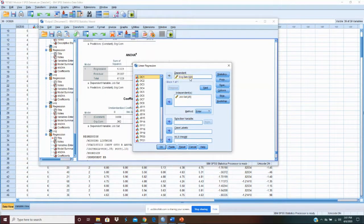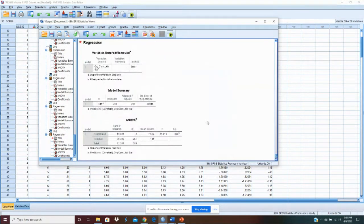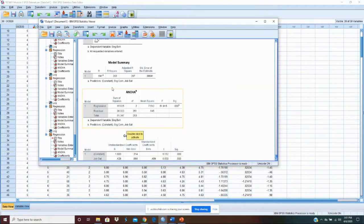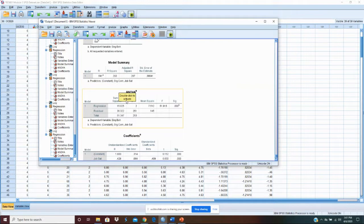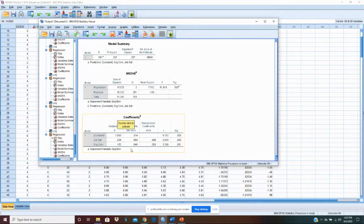To do that, we've already got engagement behavior as the dependent variable. We've got our mediator as one variable we're testing, and the other variable is organizational commitment. So those are our two variables — our mediator and organizational commitment — and we're testing for their effect on our dependent variable. We run that analysis and we see that the model is significant. Organizational commitment is significant and job satisfaction is significant. We explain around 30% of the variance in engagement behavior.